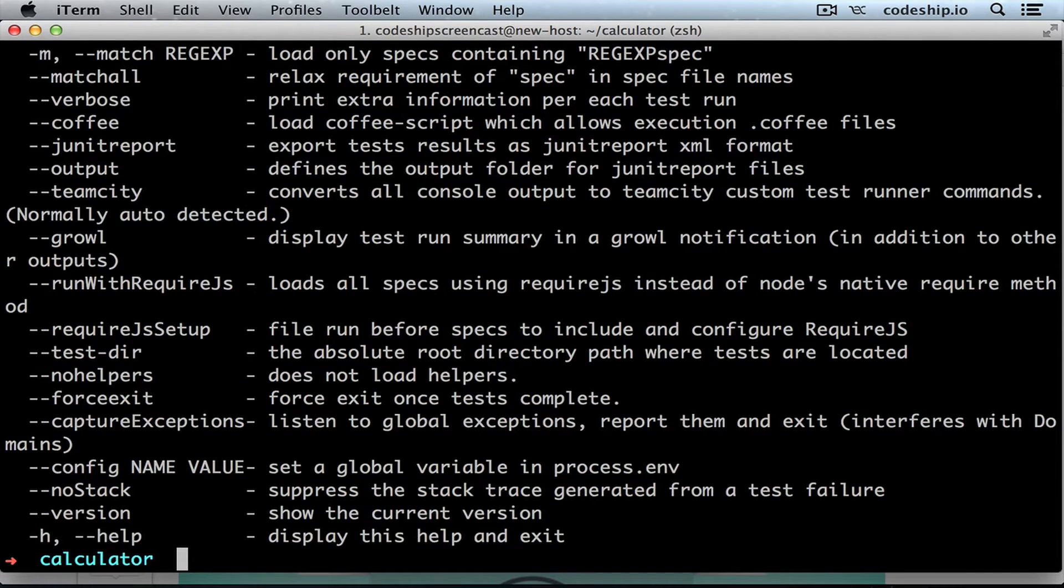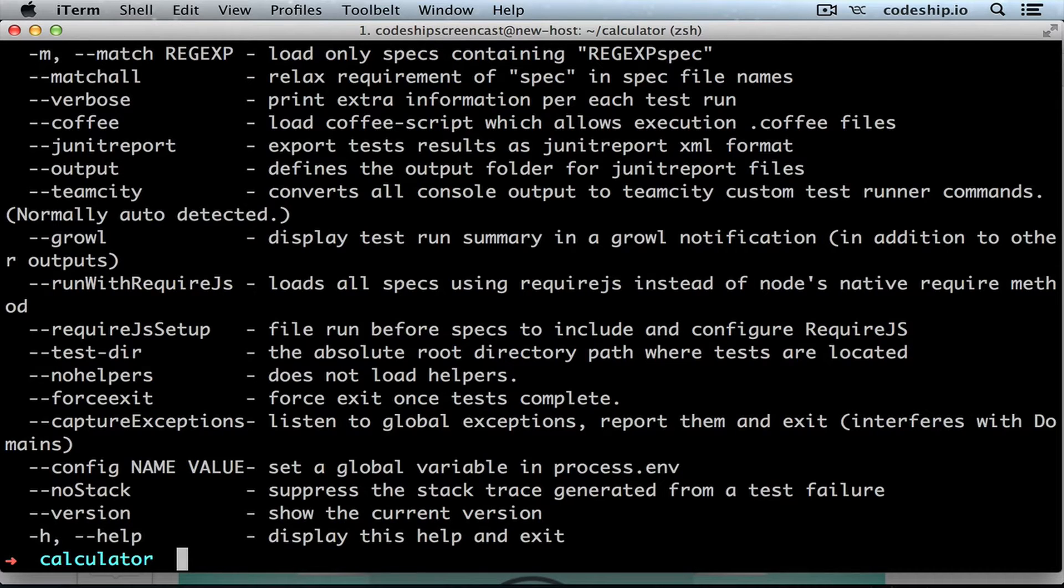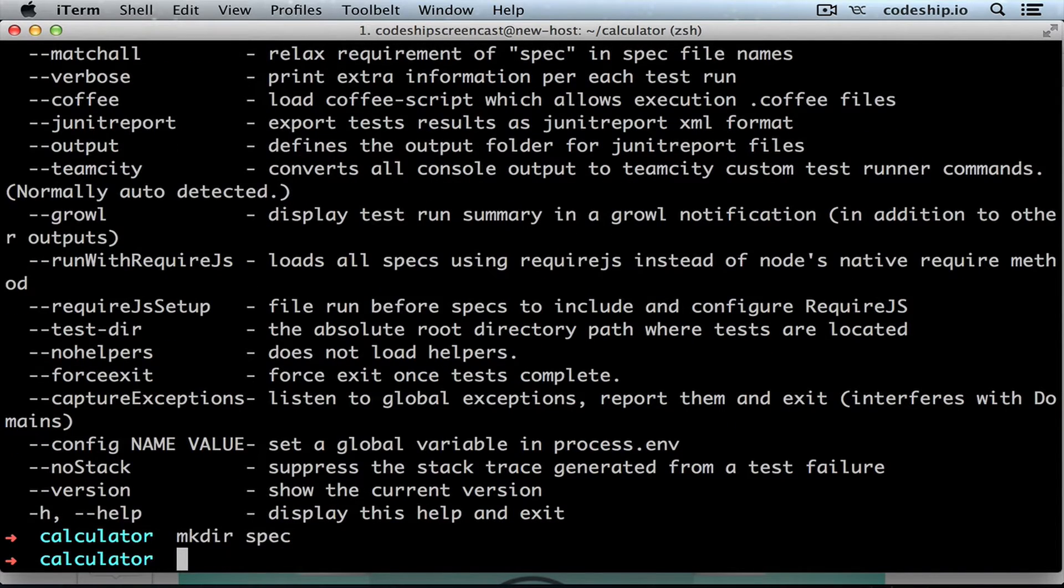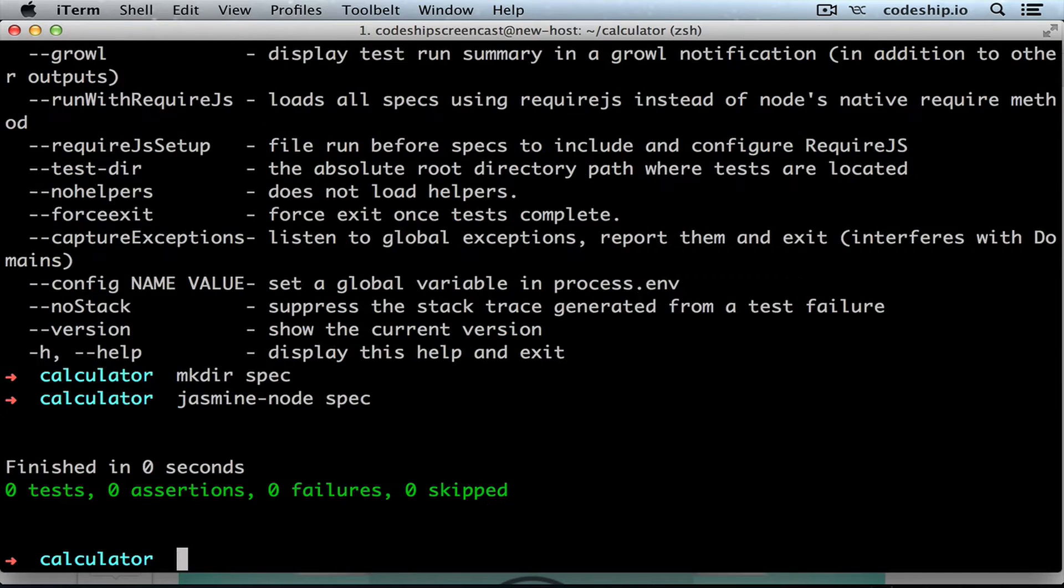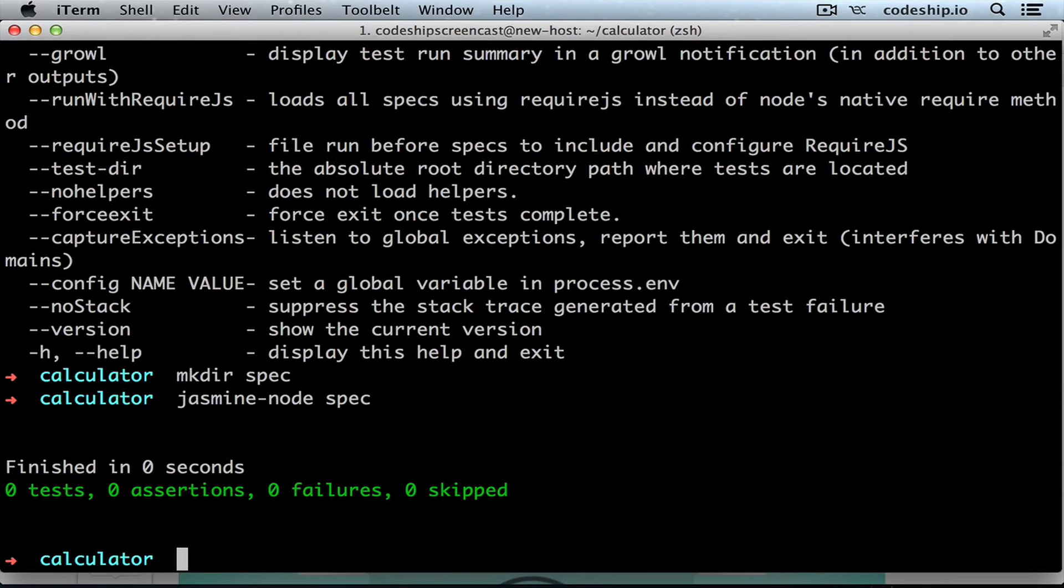I would like to put my specs into a spec folder, so I can pass the folder as an argument to jasmine-node and it will run all the spec files for me. So I make the directory spec and I run jasmine-node on the spec directory. jasmine-node spec looked for specs in the spec directory and finished successfully because none of our zero specs failed.